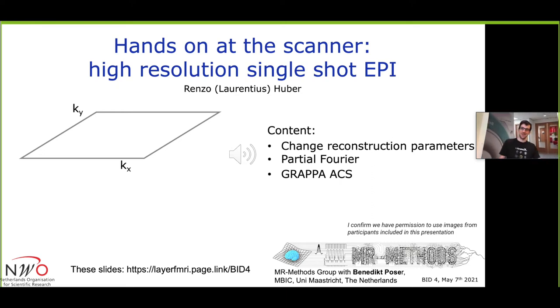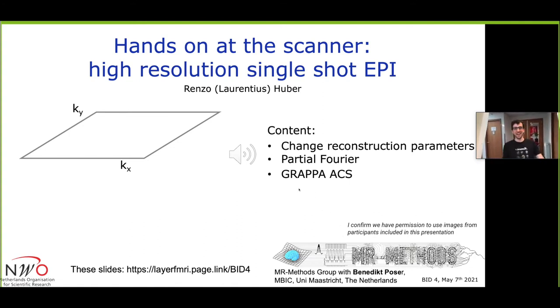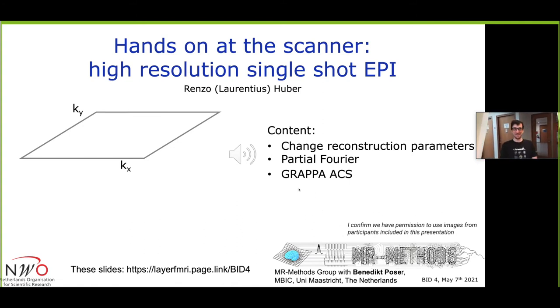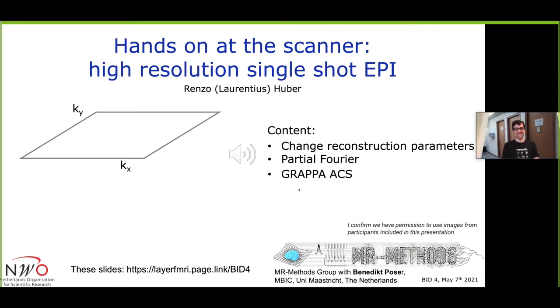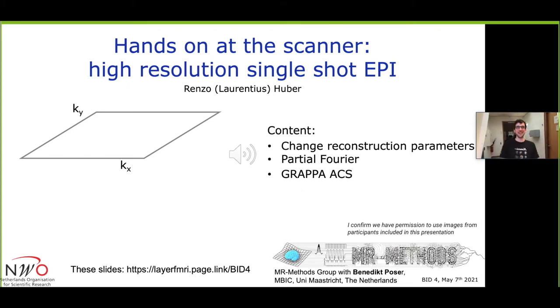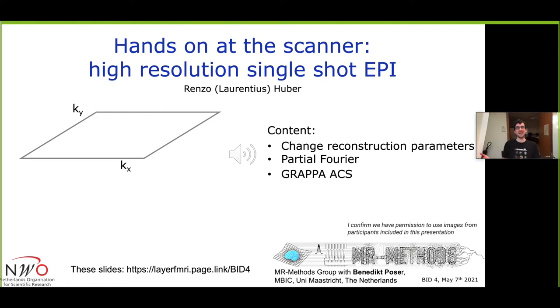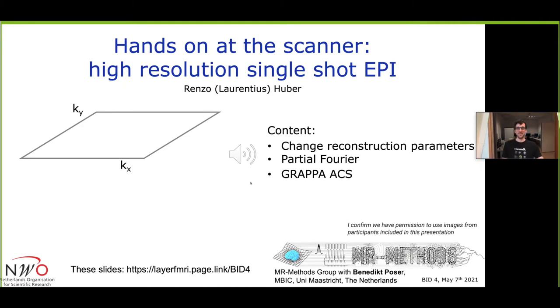So now we are going to the scanner and this is our lovely setup in Maastricht at Scannexus. I would like to show you the things that I'm usually doing when I do layer dependent fMRI as opposed to those things that I'm doing when I'm not doing layer dependent fMRI.